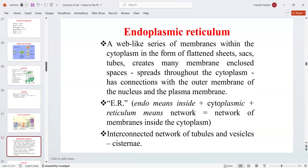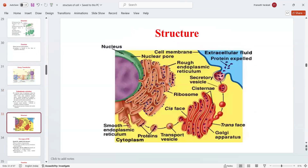The endoplasmic reticulum is a web-like series of membranes within the cytoplasm in the form of flattened sheets, sacs, or tubes. It creates many membrane-enclosed spaces and spreads throughout the cytoplasm, with connections to the outer membrane of the nucleus and plasma membrane. 'Endo' means inside, and 'reticulum' means network — so it is a network of membranes inside the cytoplasm, consisting of interconnected tubules and vesicles.